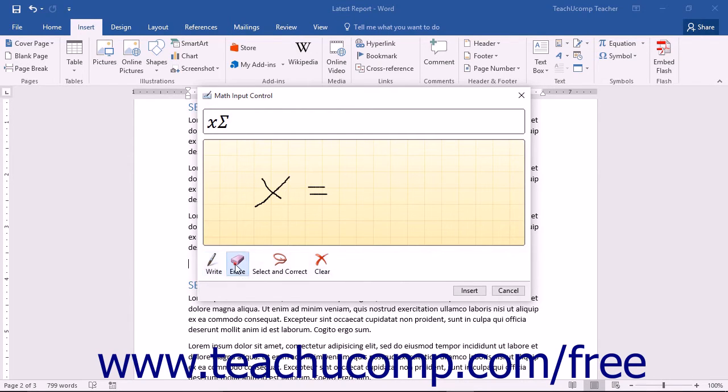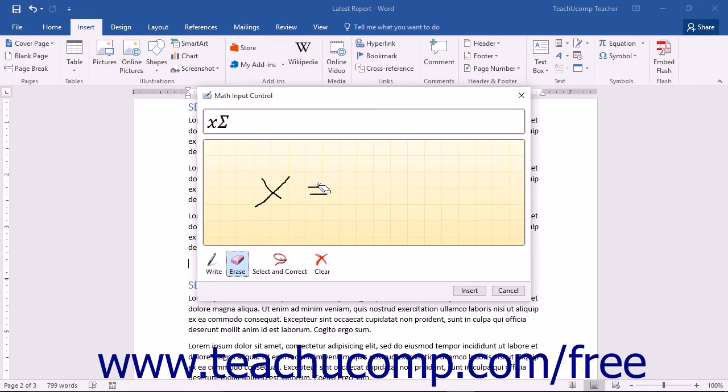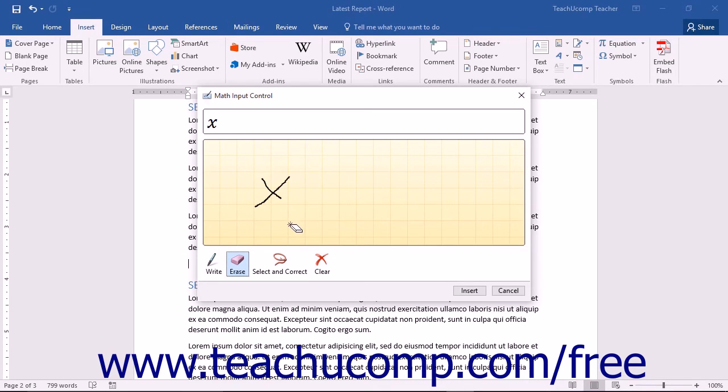The Erase tool will turn your pointer into an eraser. You can press and hold or click and hold in the Write Math Here box while dragging your pointer over the items you want to erase. They will be removed when you release your mouse or take your finger or stylus off the screen.